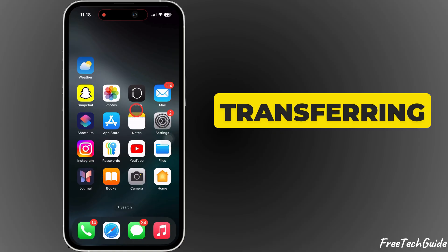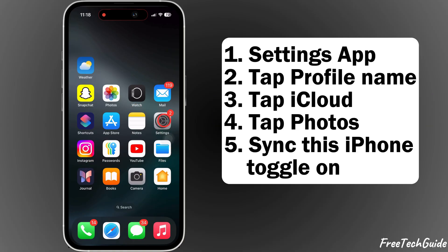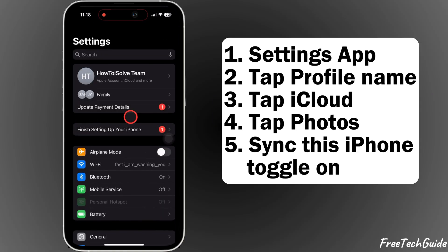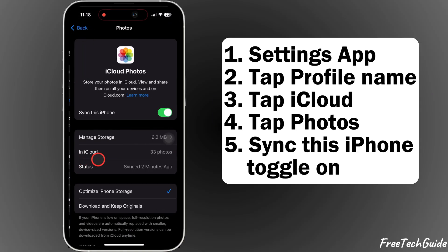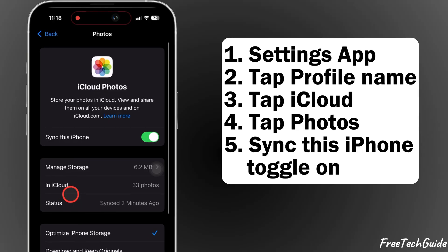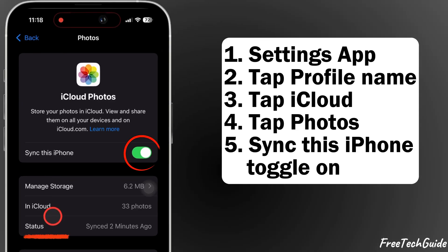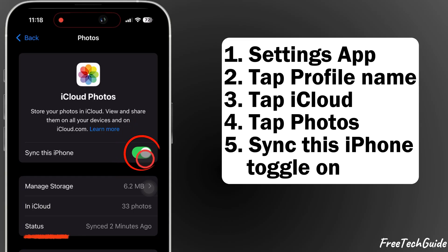Before starting the transfer, ensure that your iCloud account is synced with photos. If it's not, then enable Sync this iPhone from iPhone settings. Here, my iPhone screen shows the current sync status.